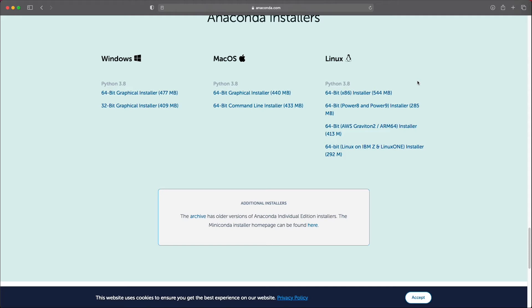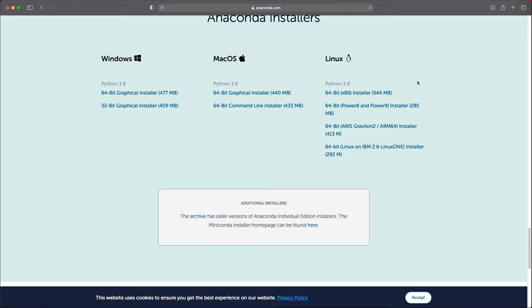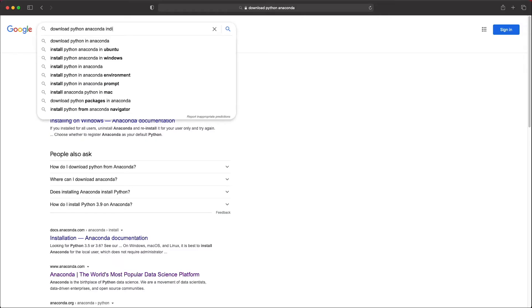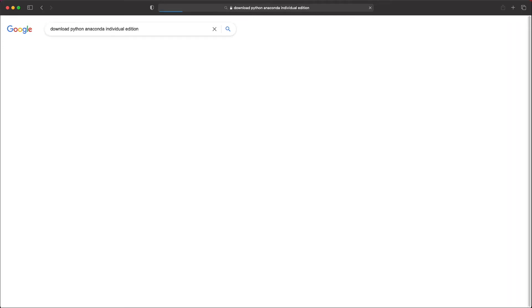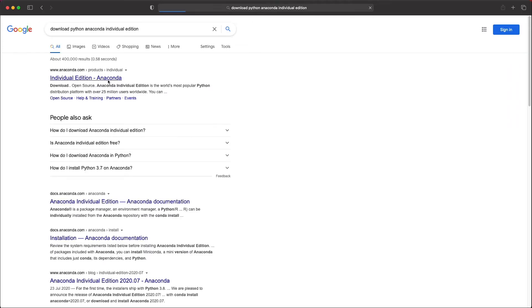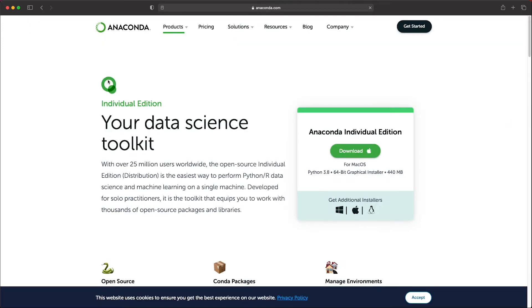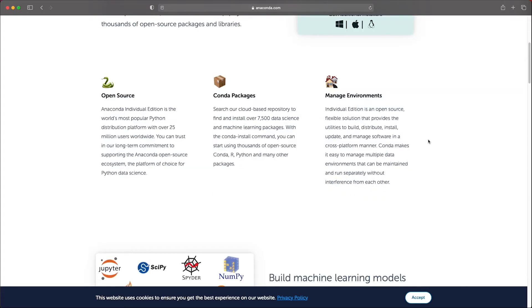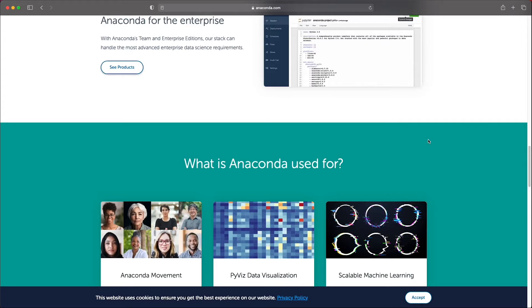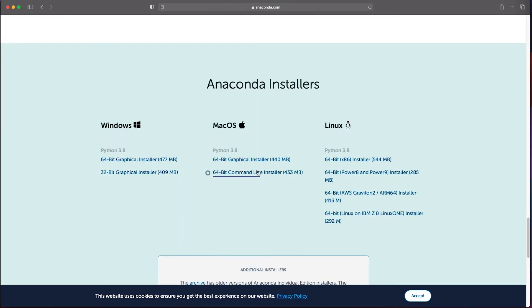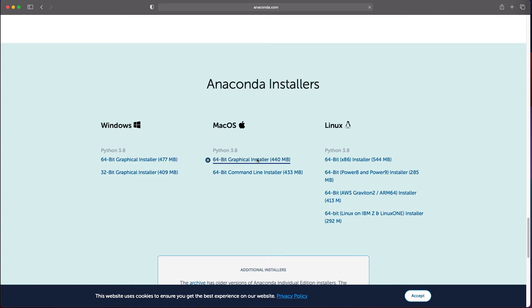Okay, so that should have given you a good overview of what Anaconda is, so let's get started with the installation. You can either click on the link below this video or find the website through Google. Once on the page you can scroll down to the bottom until you find the section with links to the different installers. We will be using the macOS 64-bit graphical installer, so click on that link and the download should start.